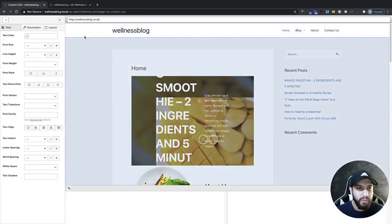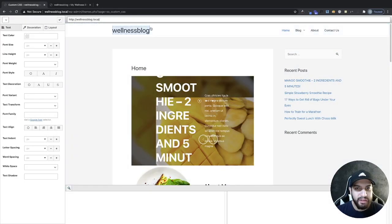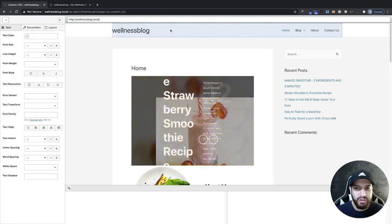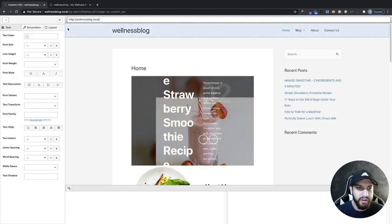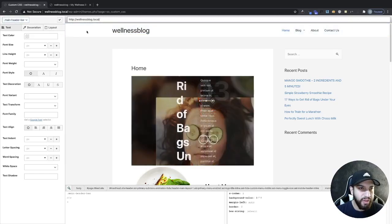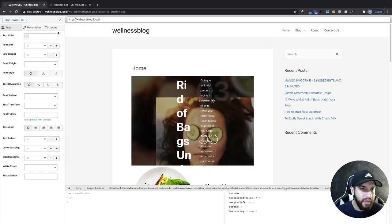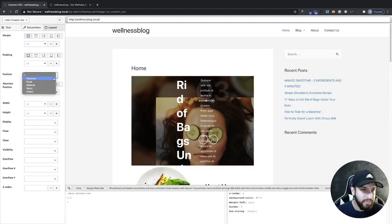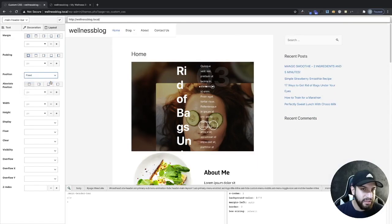And then what we want to do is select our header. So we want to select all of it, not just this part right here. So make sure you hover over here on the left side and click on it. And that's basically just going to pull the header and then we got to go to layouts and same process. We go into position, fixed.